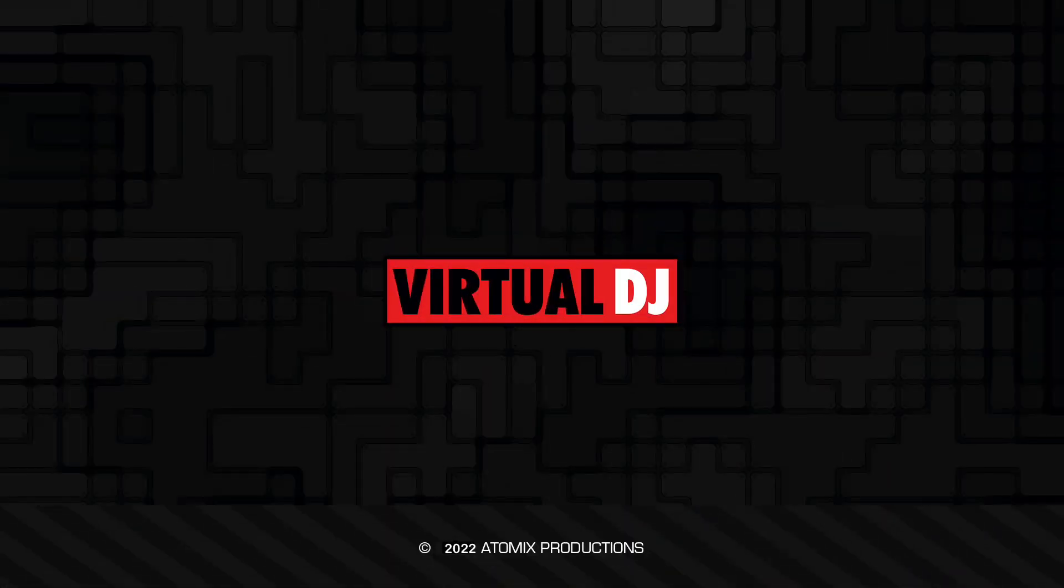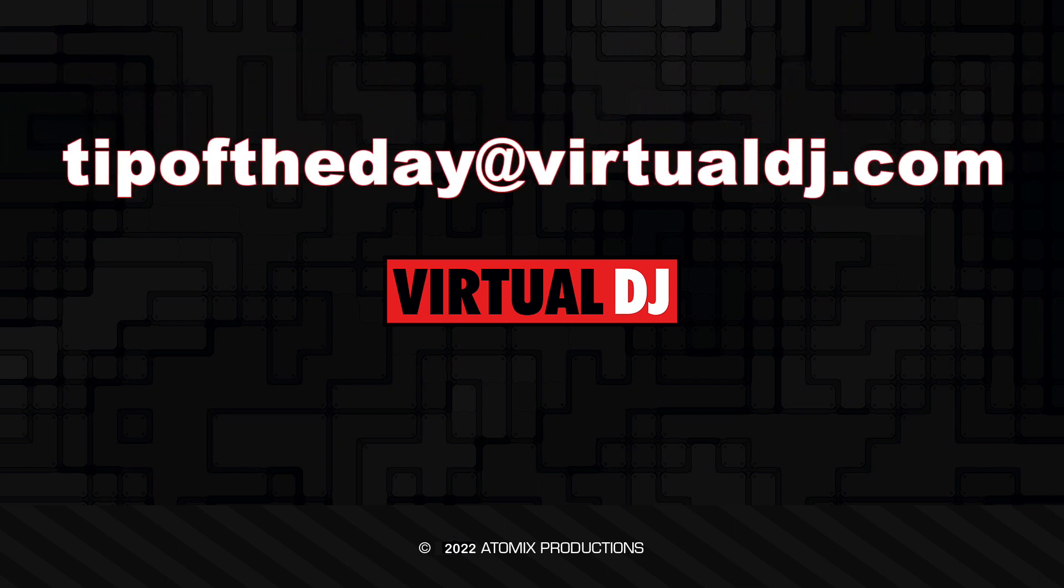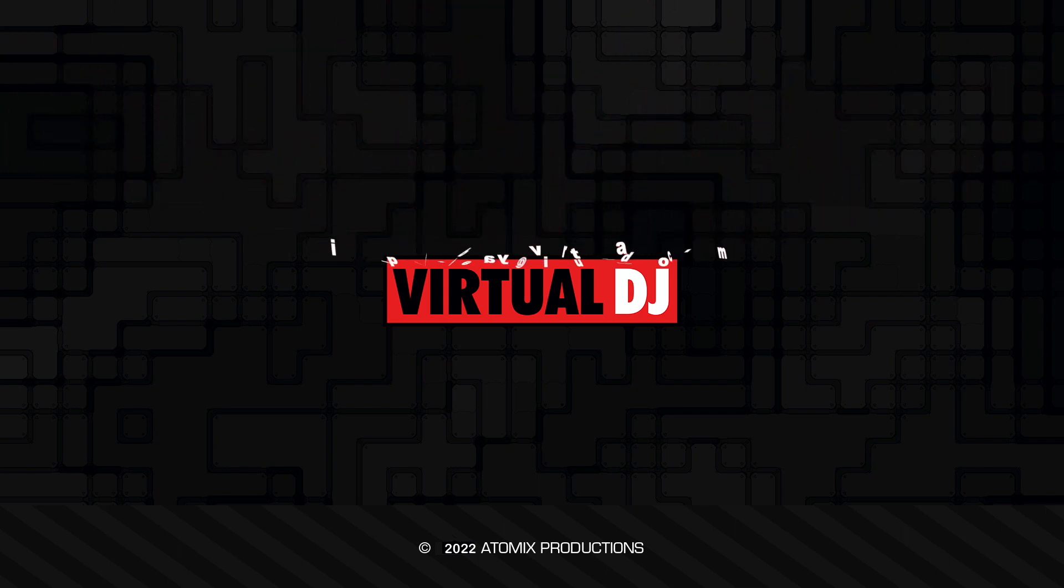That'll do it for this tip of the day, we hope you found it helpful. If you have an idea you'd like to see in our next tip, email tipoftheday@virtualdj.com.